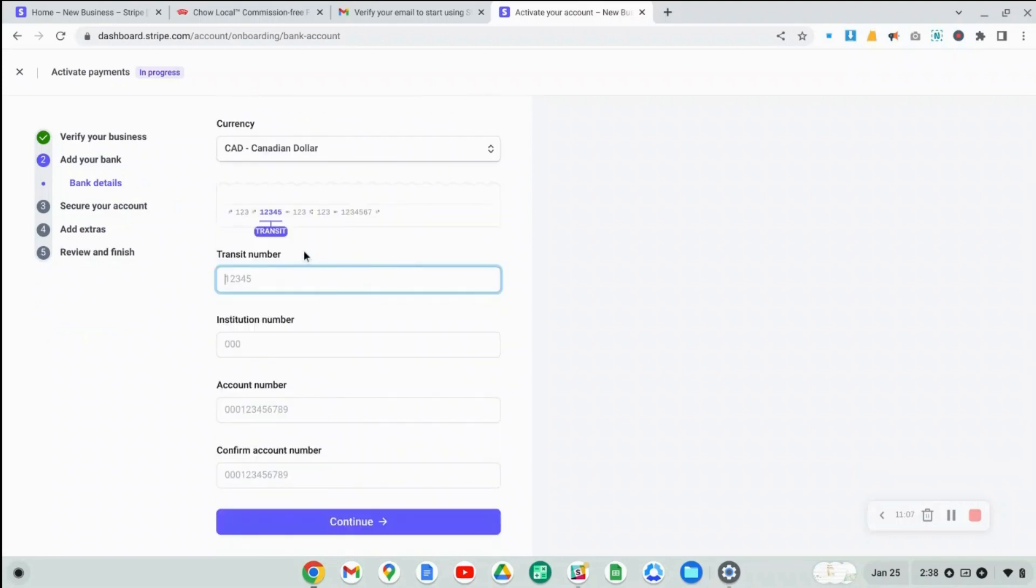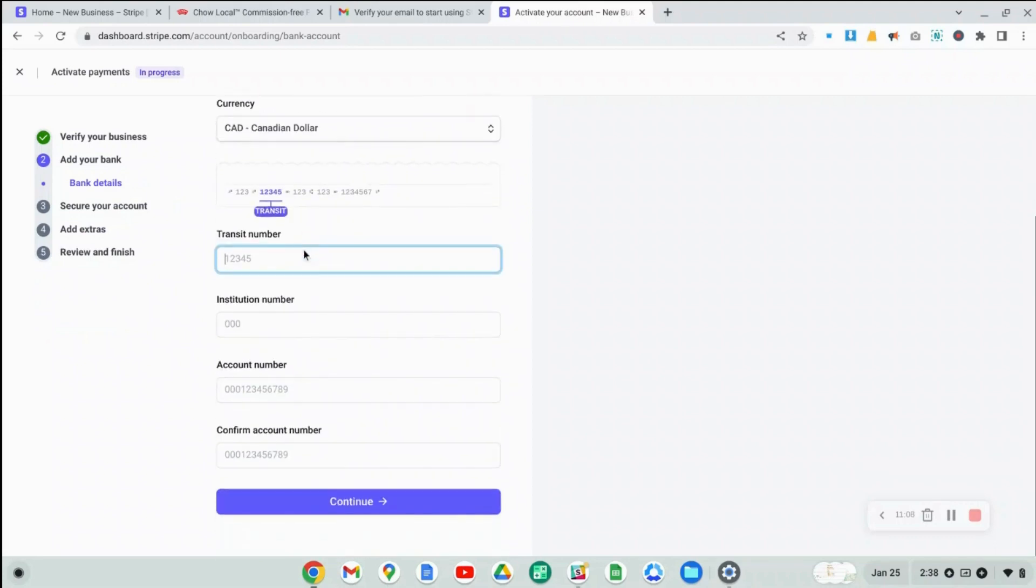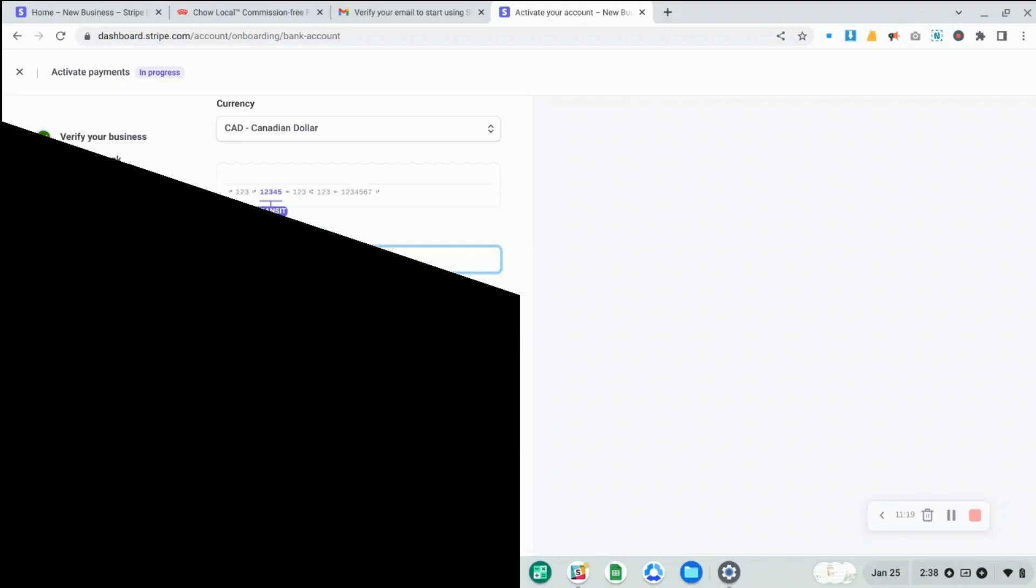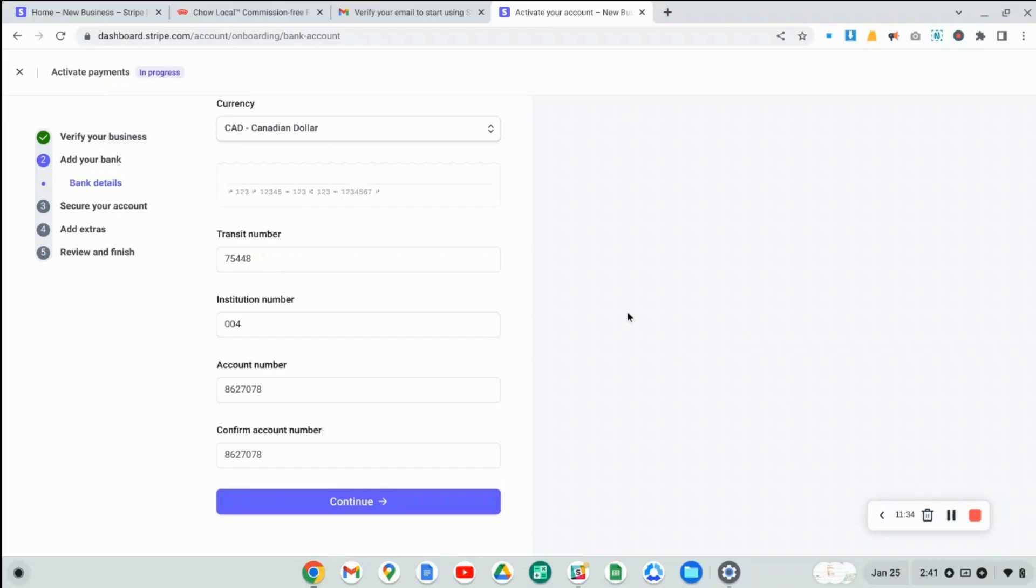Now we're going to provide the information that Stripe needs to do a direct deposit to your bank account. Okay, so I've filled this screen out.